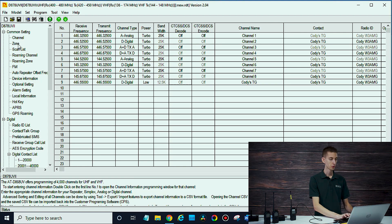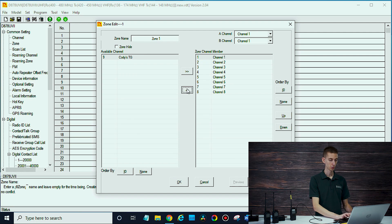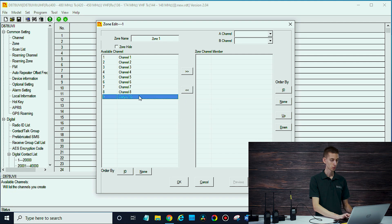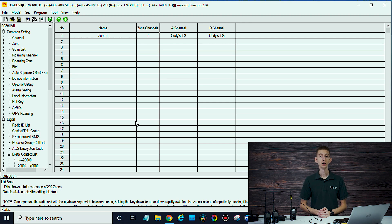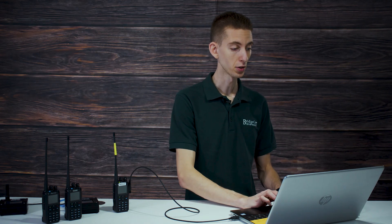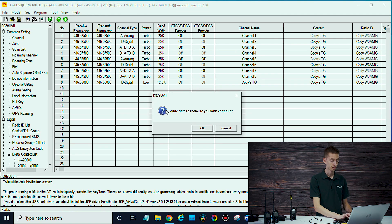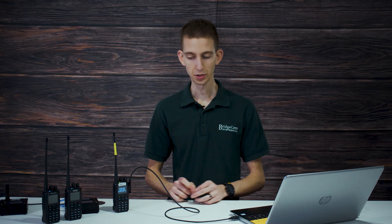We have that channel set up. Now go over to your zones and make sure you add that to a zone — we'll remove the unused channels and add the one we want. You could create a new zone for this; maybe you have different buddies who host different talk groups and rooms, and you can add as many of those as you want. At this point we're just going to write this to the radio and the other data, and we should be all set. This is exciting — we get to try it out.